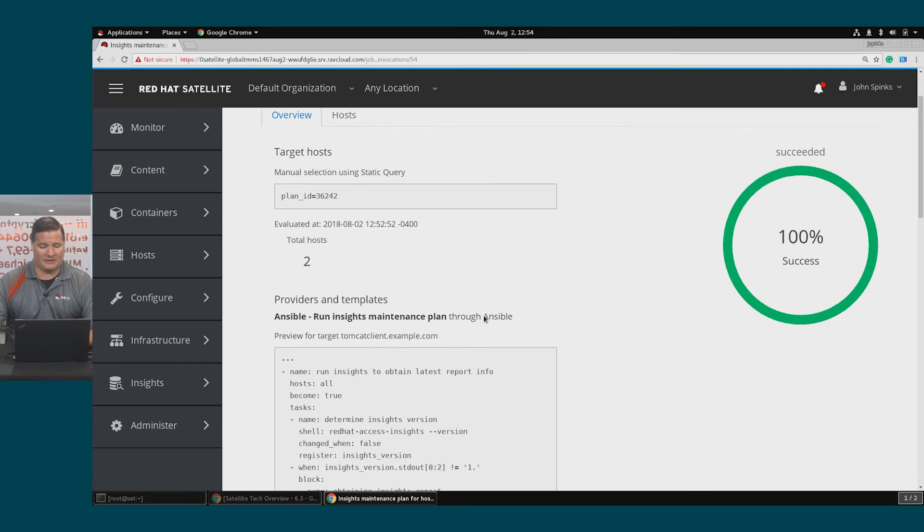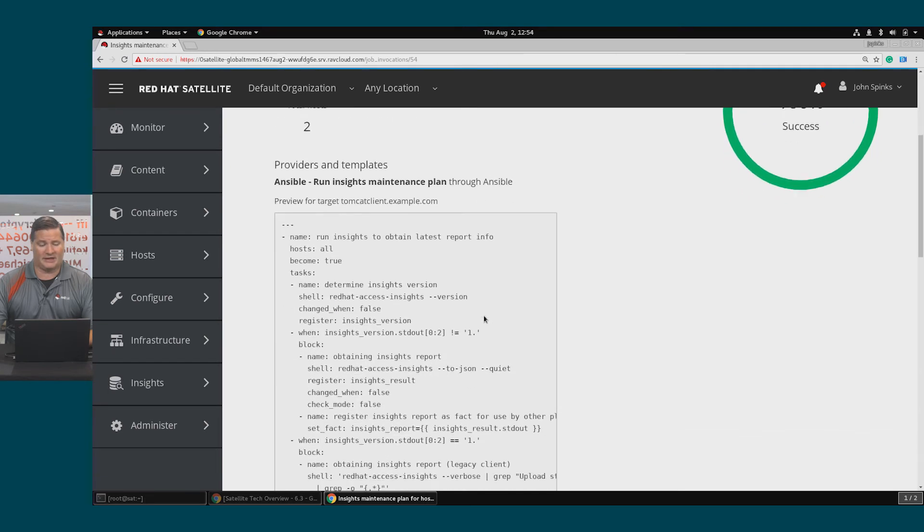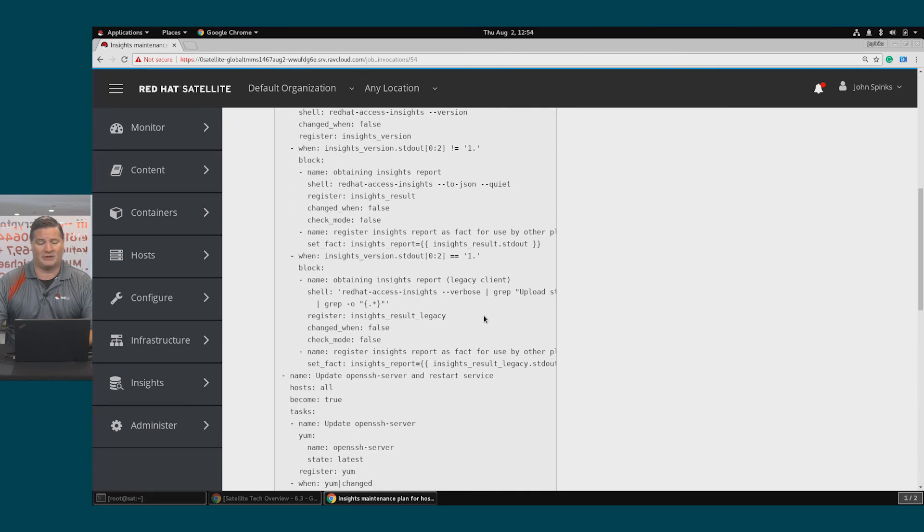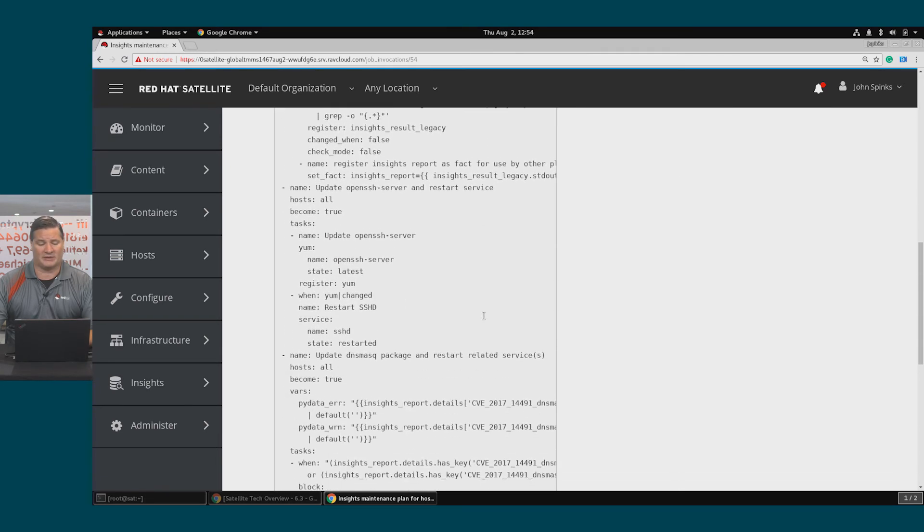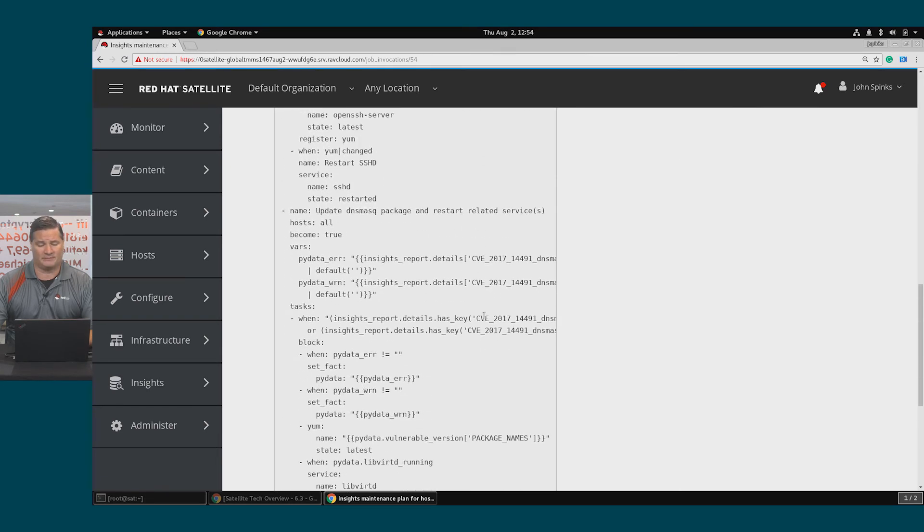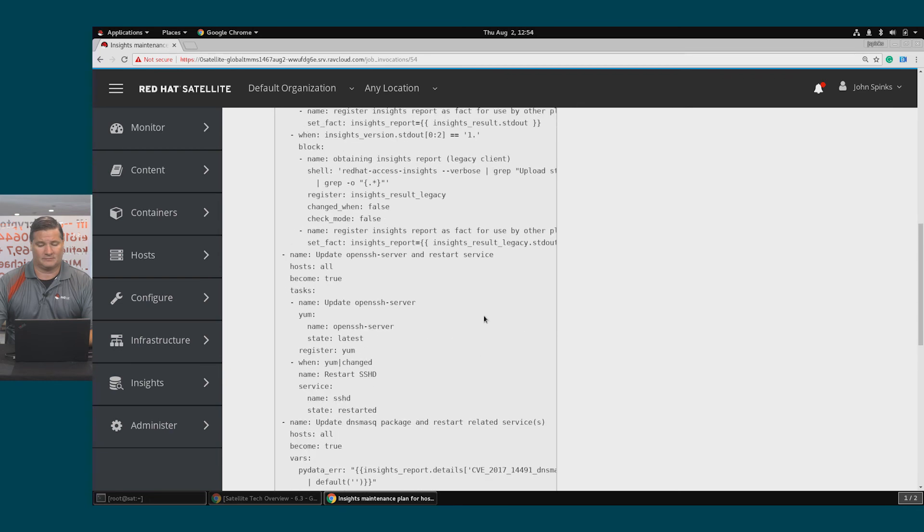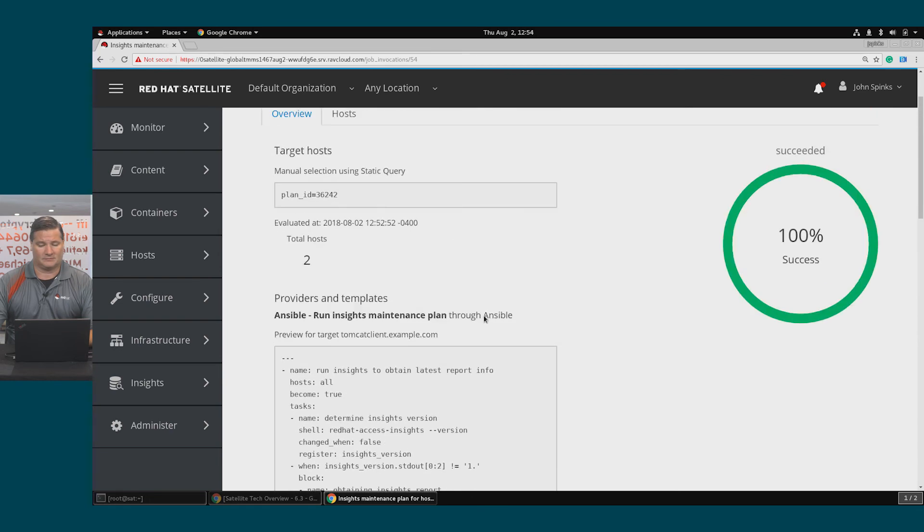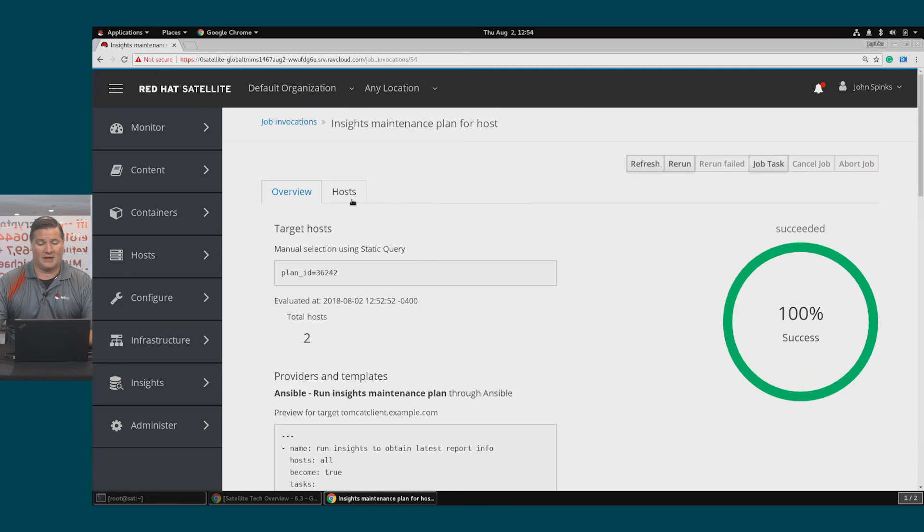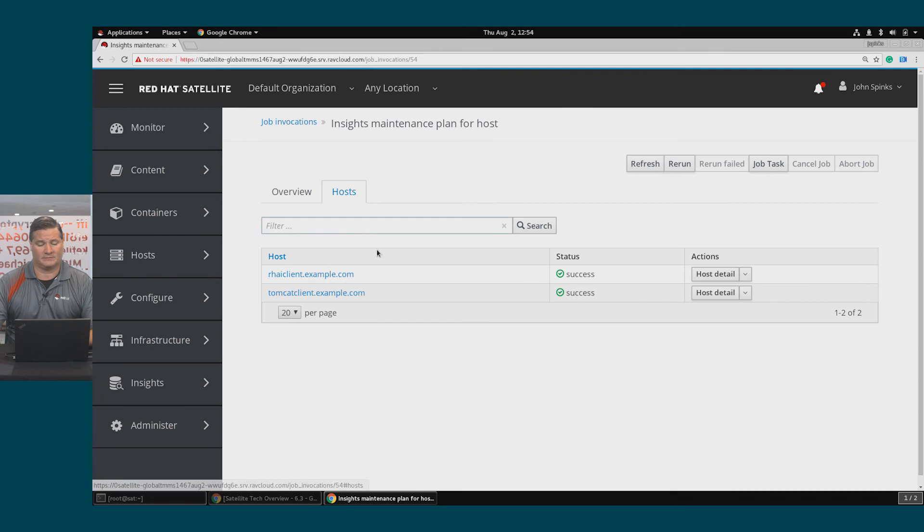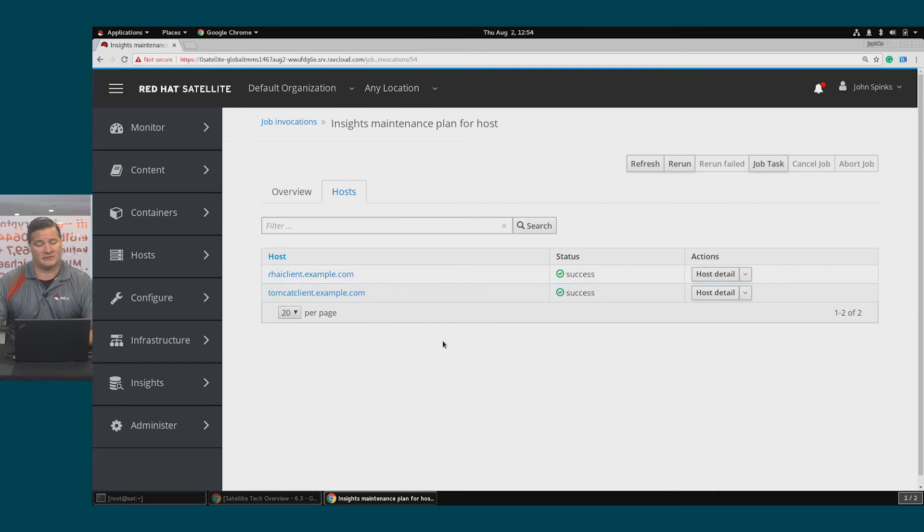If I scroll down the page, I can see an example of the playbook that was executed. And from the host view, I can see the success for each host.